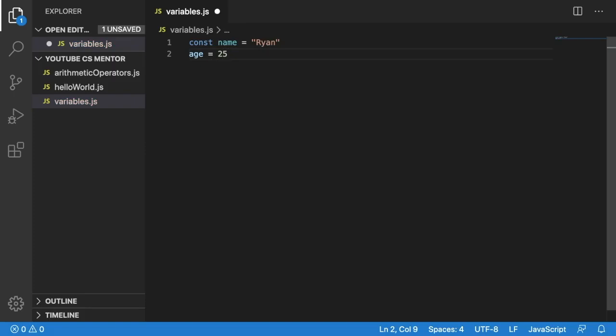Our age changes every year. So this variable will need to be changed at some stage. So we set this to let.